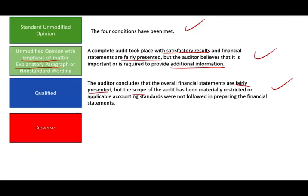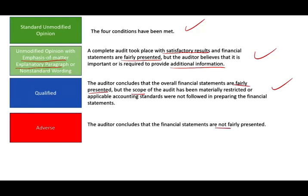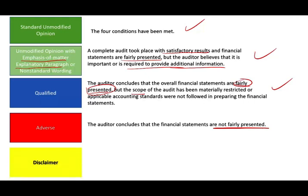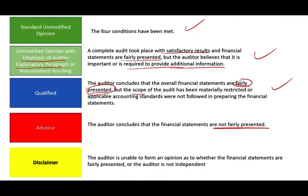Then we have the adverse opinion — the worst one, and the client doesn't want this. The auditor concludes that the financial statements are not fairly presented. We also have a disclaimer, where the auditor is unable to form an opinion as to whether the financial statements are fairly presented because there is simply not enough information. Another common reason to disclaim is when the auditor is not independent.